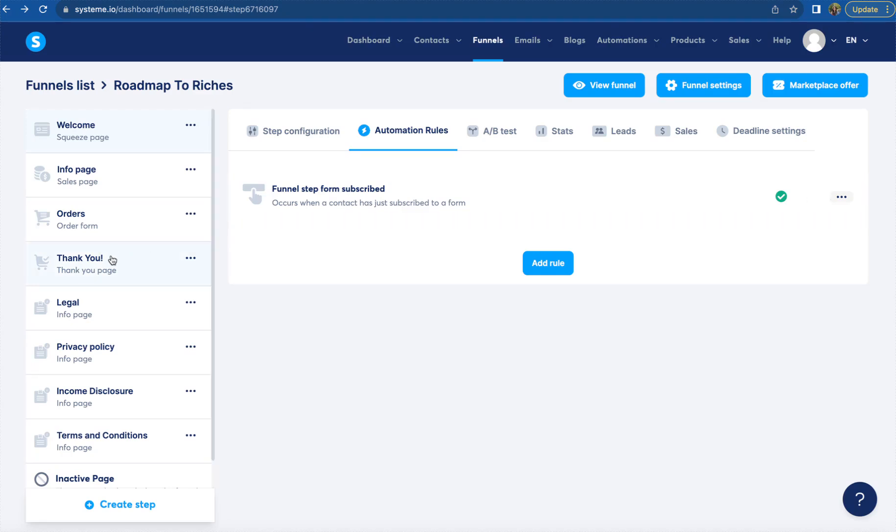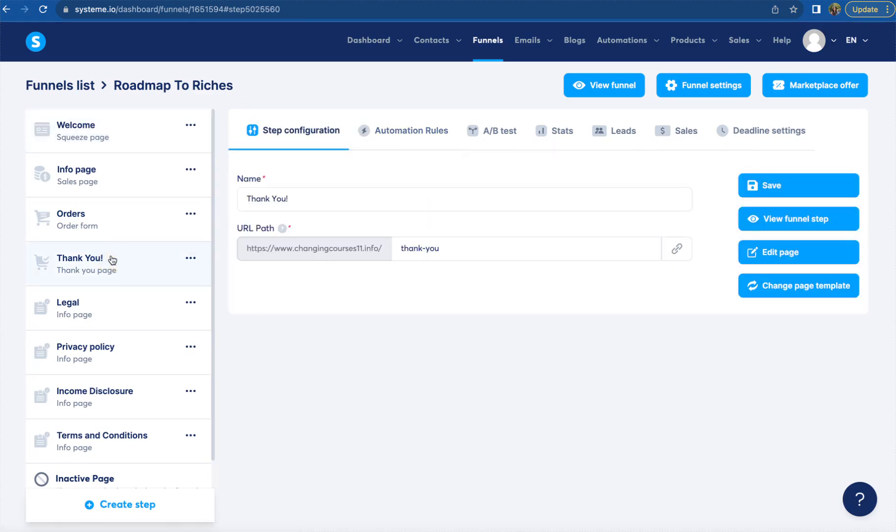You can also do the same thing on the thank you page as well, and I will show you guys how to add in that automation rule when we get into setting up our thank you email campaigns. See you guys on the next video.